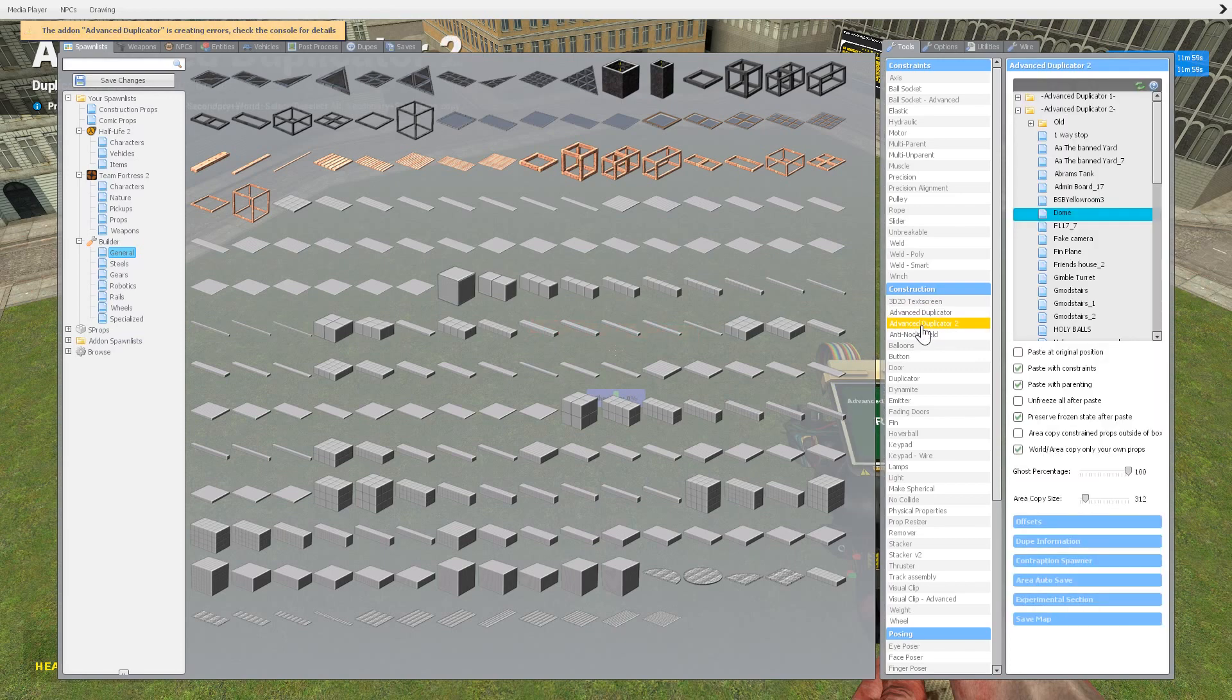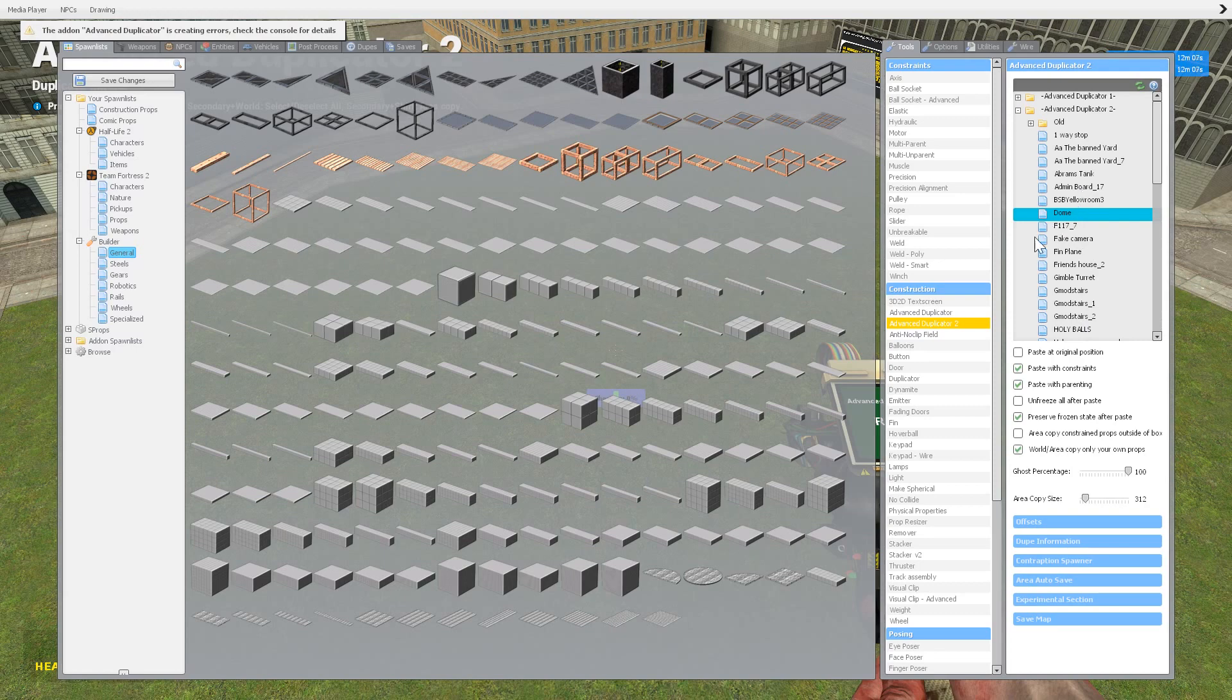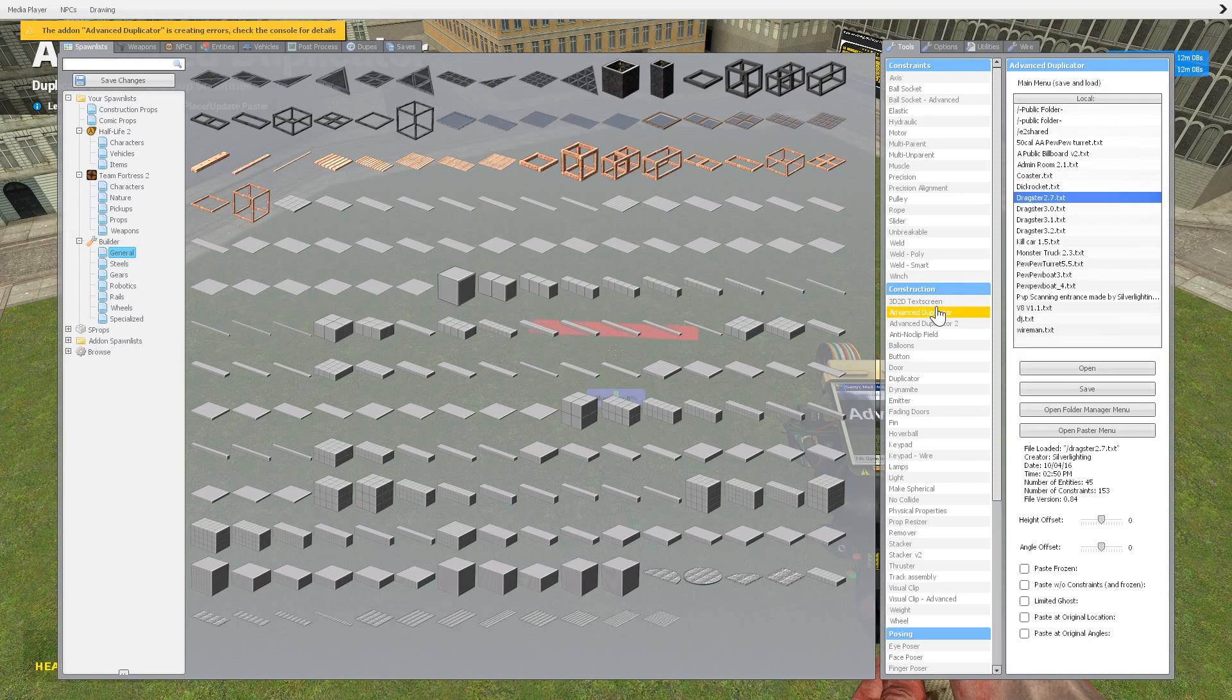But they're very, very useful. And just a side note, these, so advanced duplicator two will save to your game, to your client, to your computer. This will save to the server. So if you're playing single player, you're fine. It'll save to your computer.